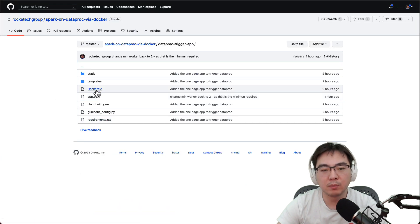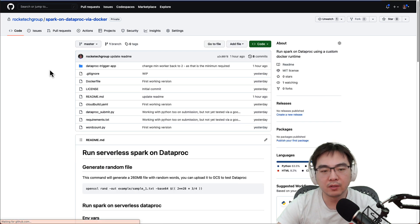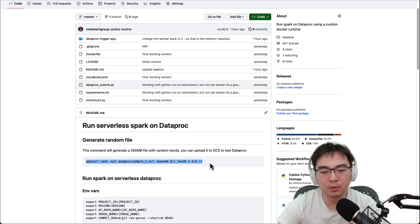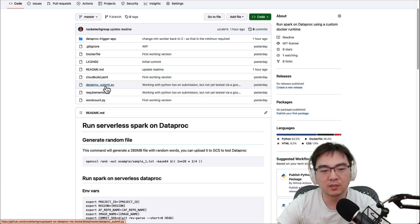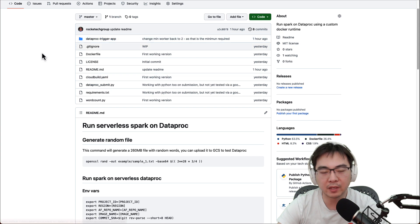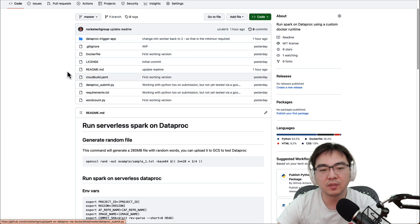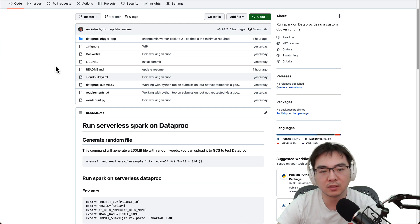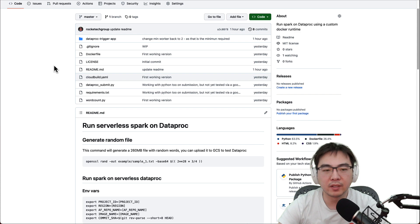In summary of the code: you have the word count application, a script to generate large files for testing, and dataproc_submit.py as a standalone module. If you don't want to embed it in an app, you can use it independently — for example hooked into Cloud Composer or other orchestration tools to trigger the Dataproc job.